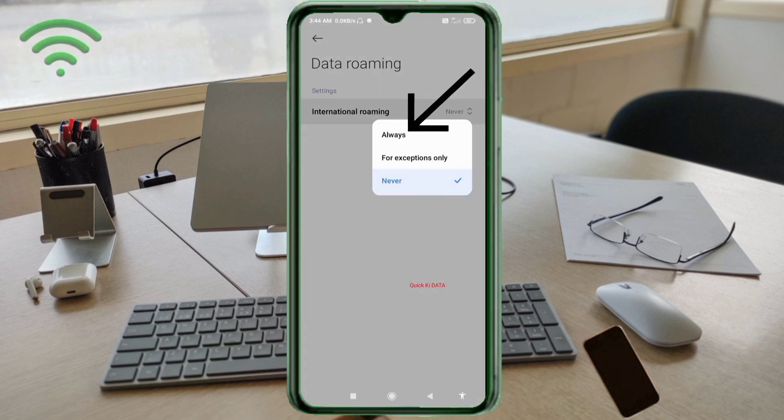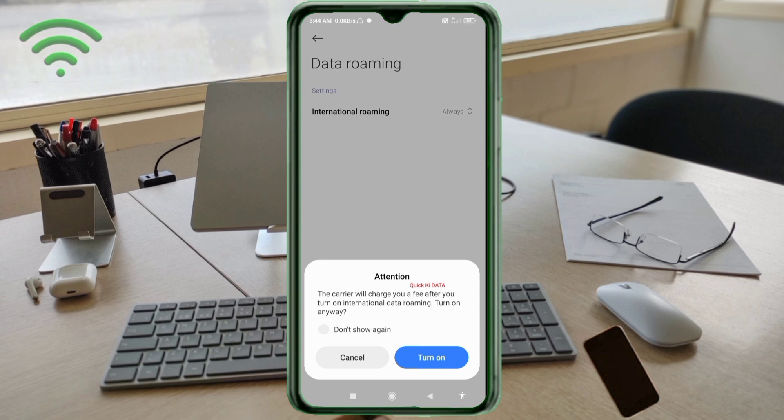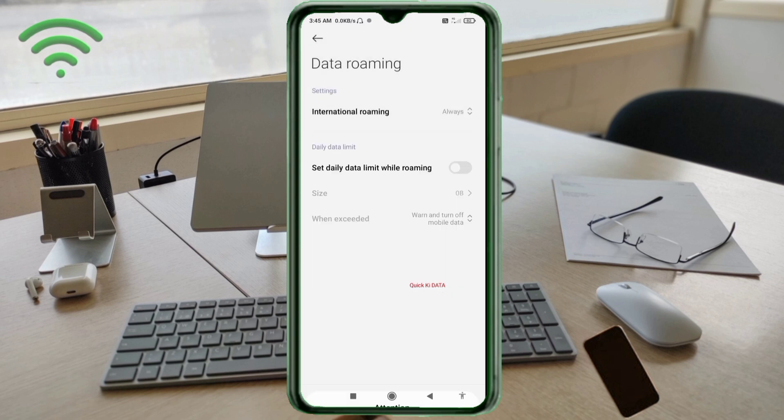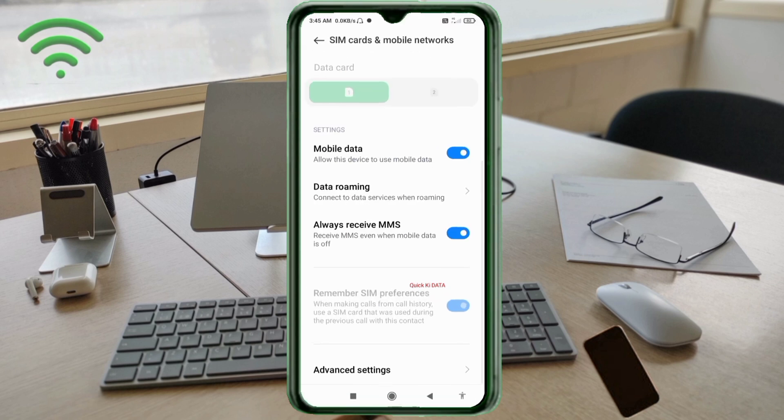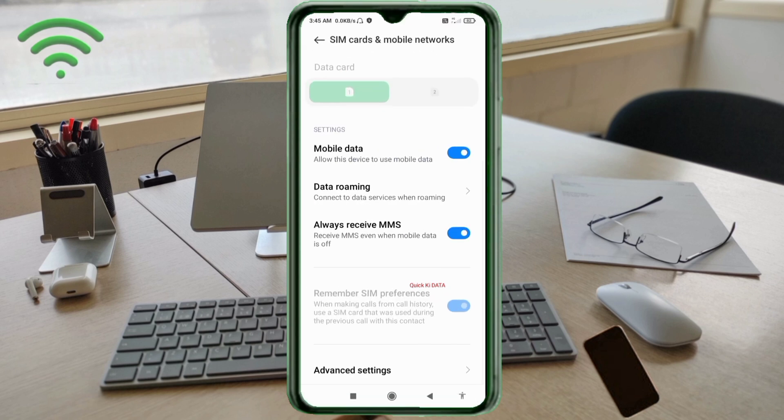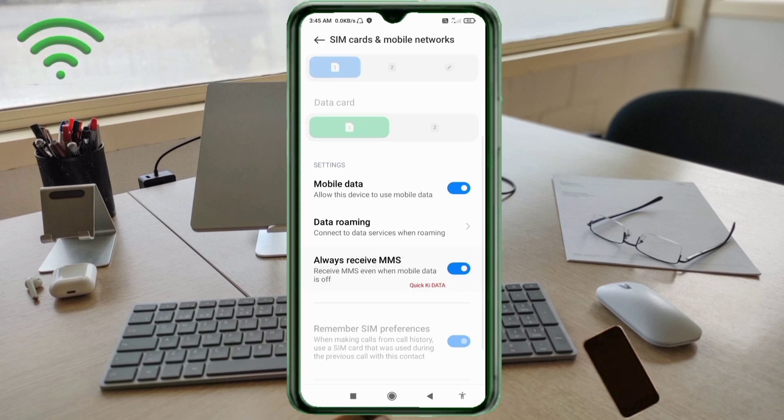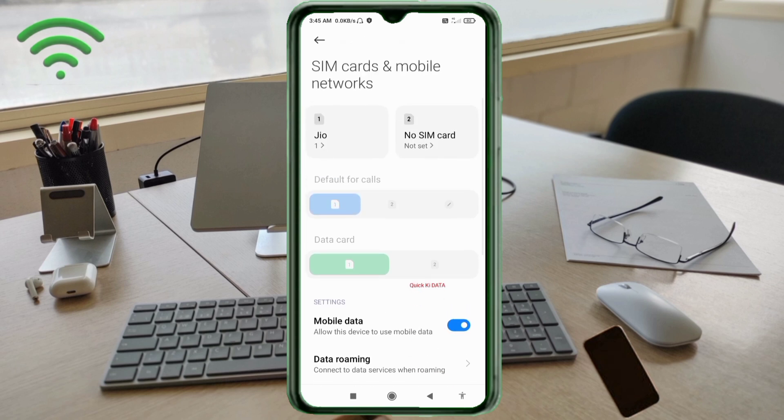Click on international roaming option. Select all OS. Click on turn on option. Click on the arrow button. Click on the menu.